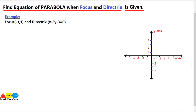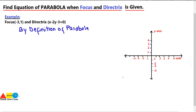We have an example where we are given with the focus at (−3, 1) and the directrix, which is a line whose equation is given here. As we have discussed in our previous lecture, by definition of parabola, we know that PF is equal to PM. We have already discussed the definition of the parabola.